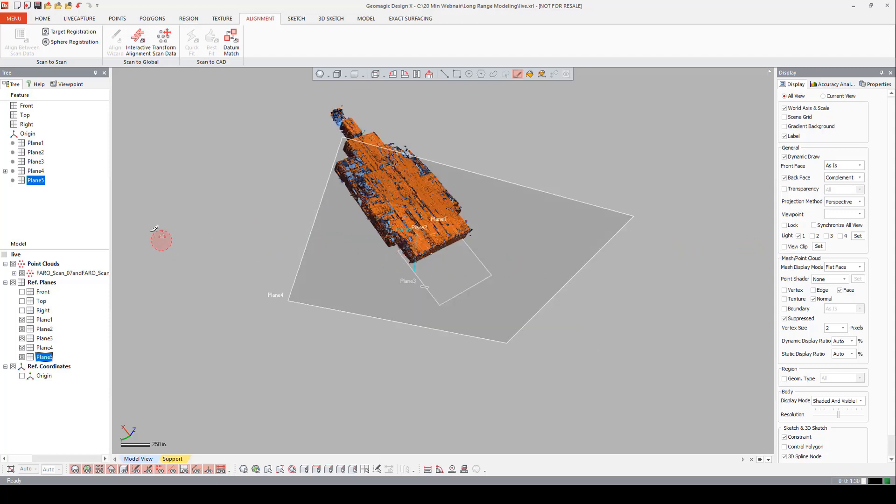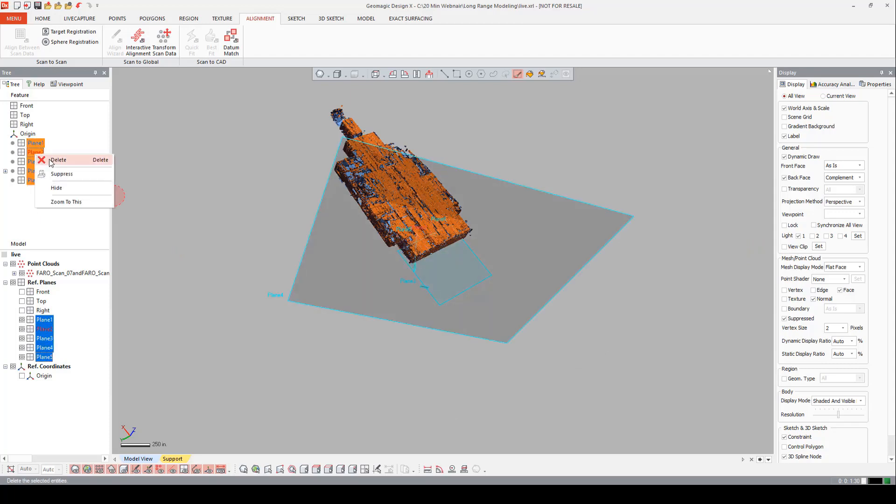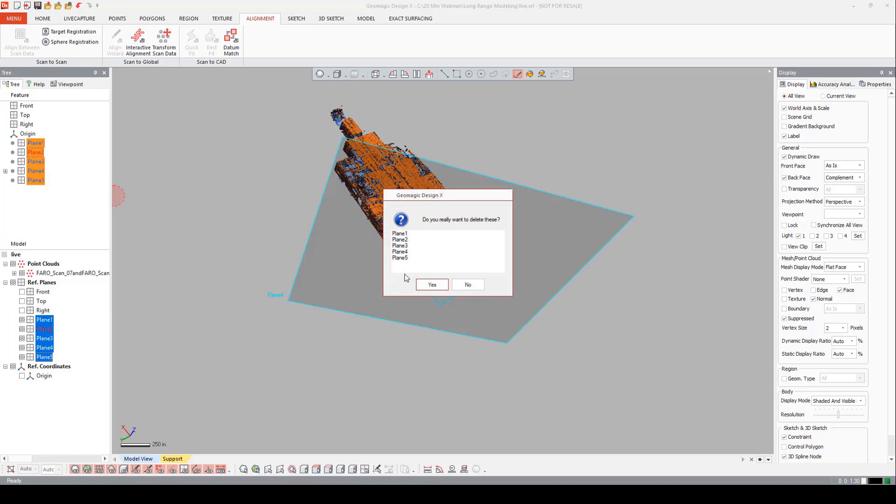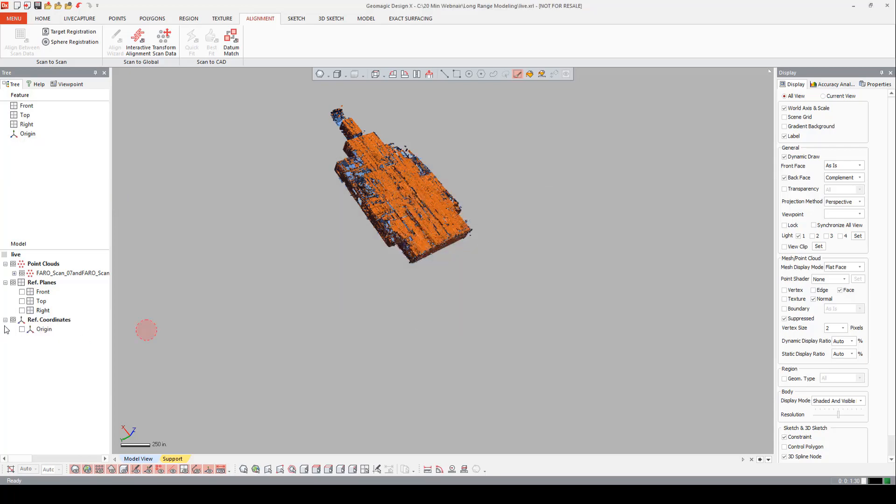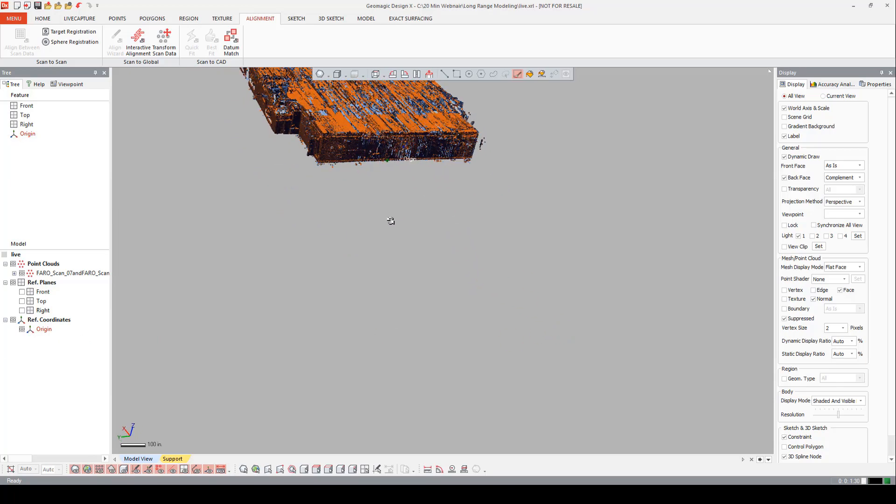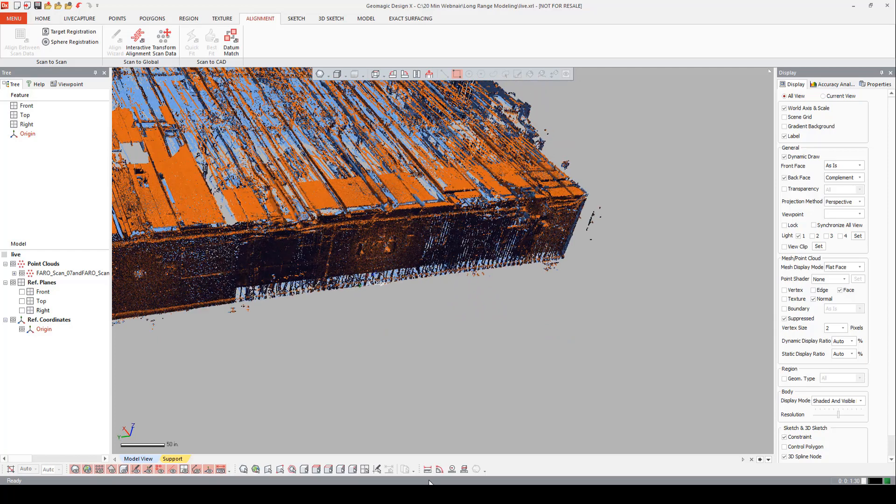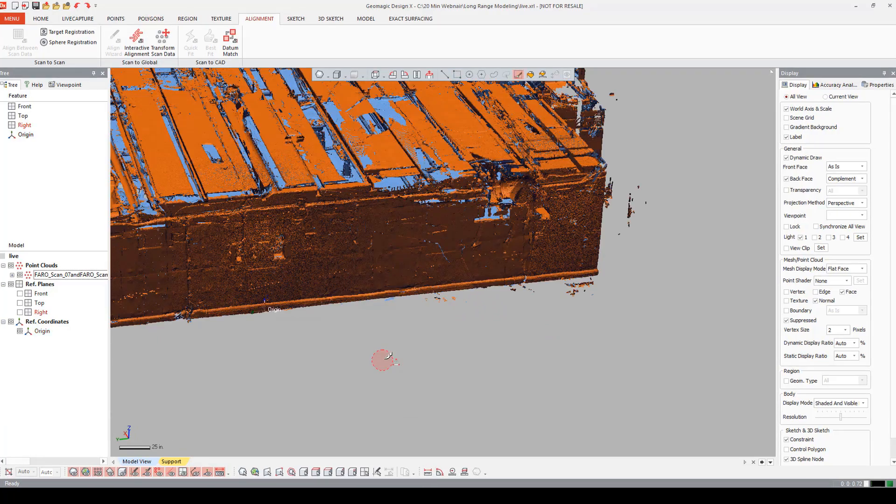Now that we're aligned, we can delete these planes. Those were just used for the alignment. And we can come in and notice that the origin is in the right place. Now that I'm aligned to the world, I can use my perpendicular views.